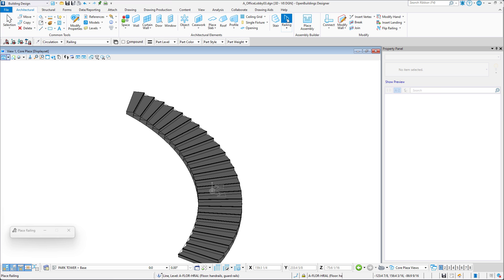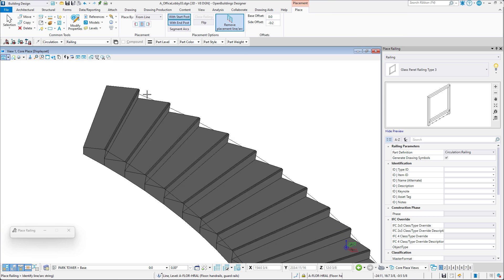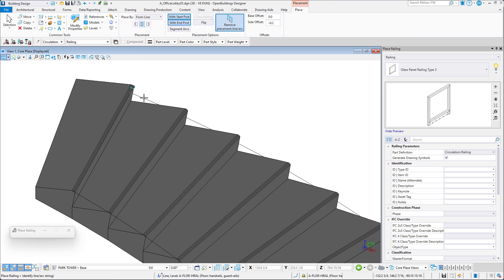We can now use this line to place a railing and see that the posts are going to be located near the center of our tread depth.